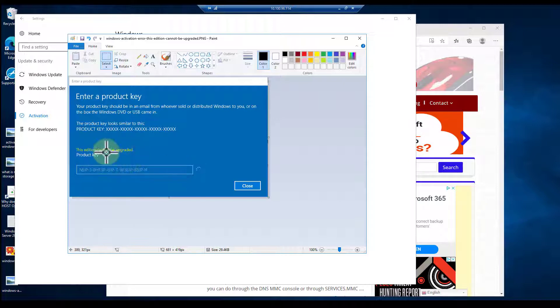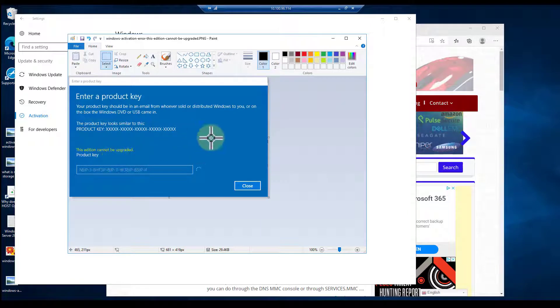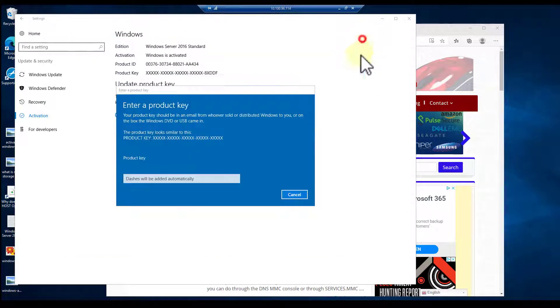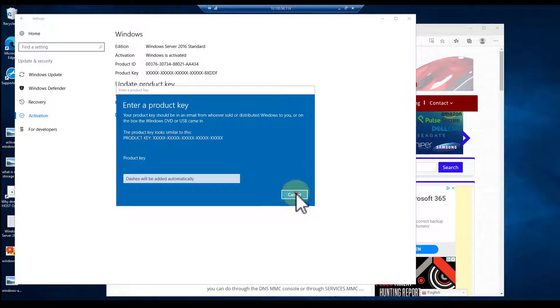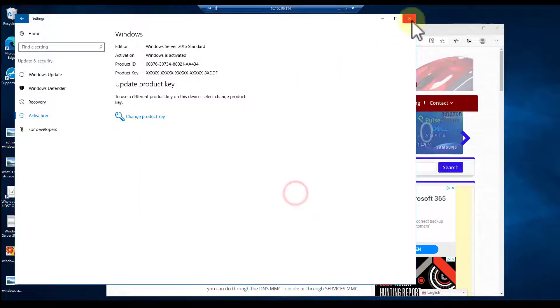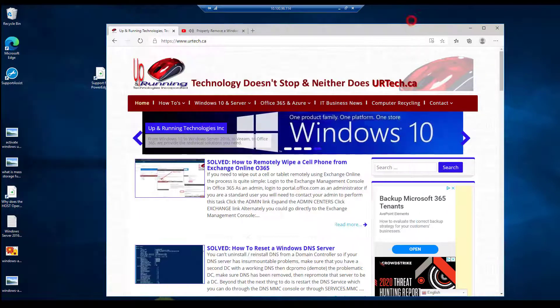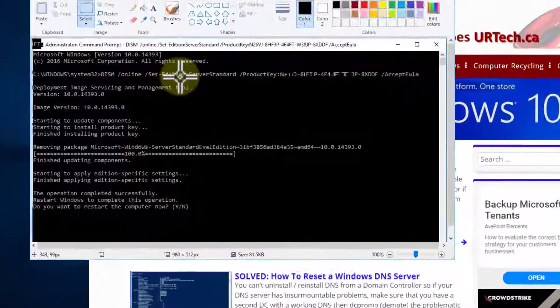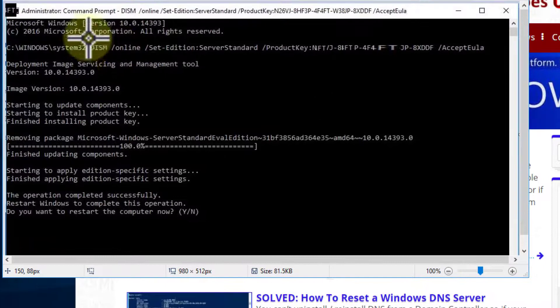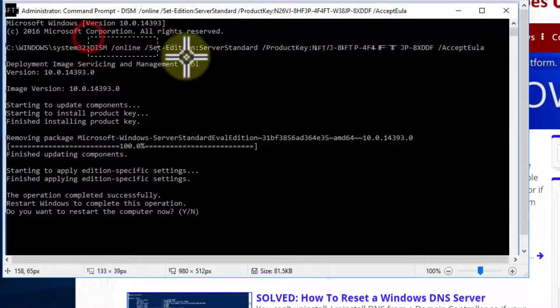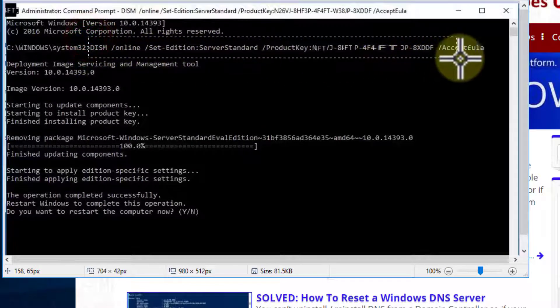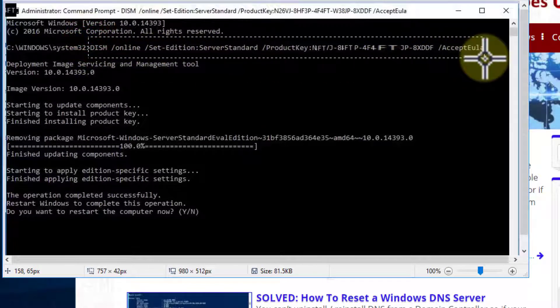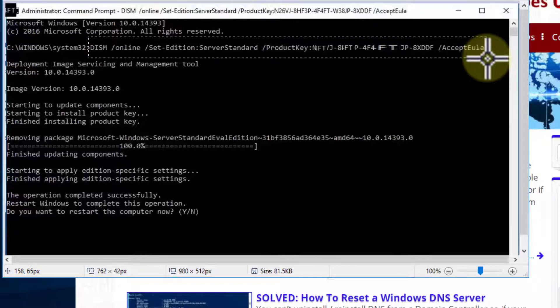The solution is to do it through command line, which we do right here. This is the command right here. I will put this in a listing on our website at www.uartech.ca.